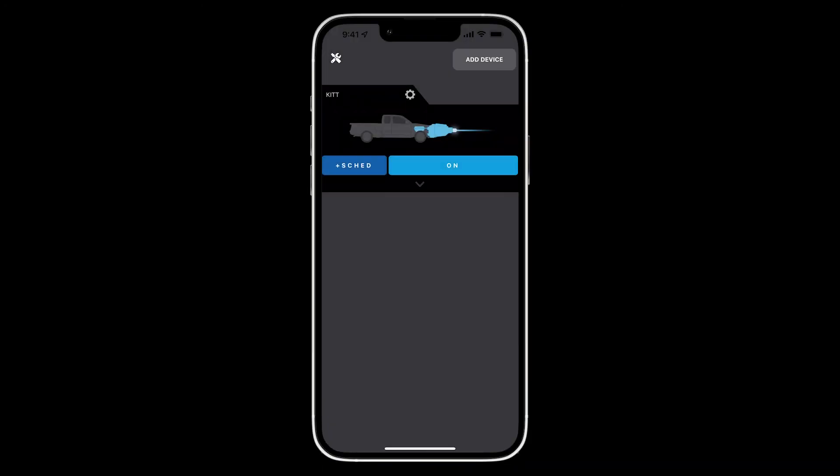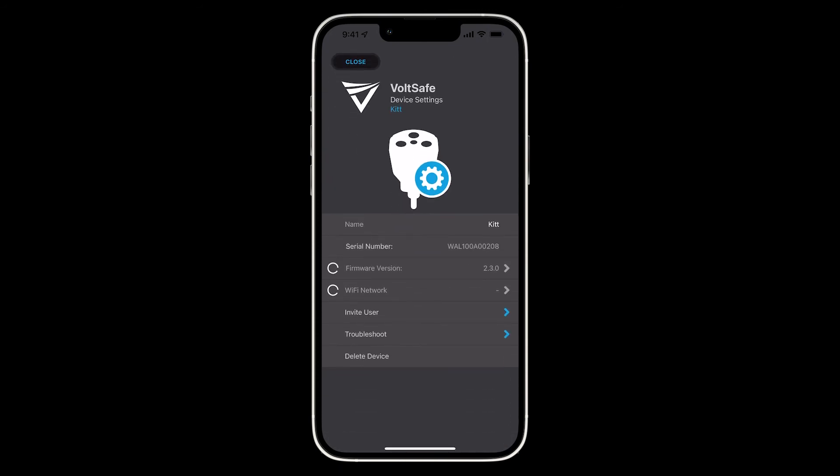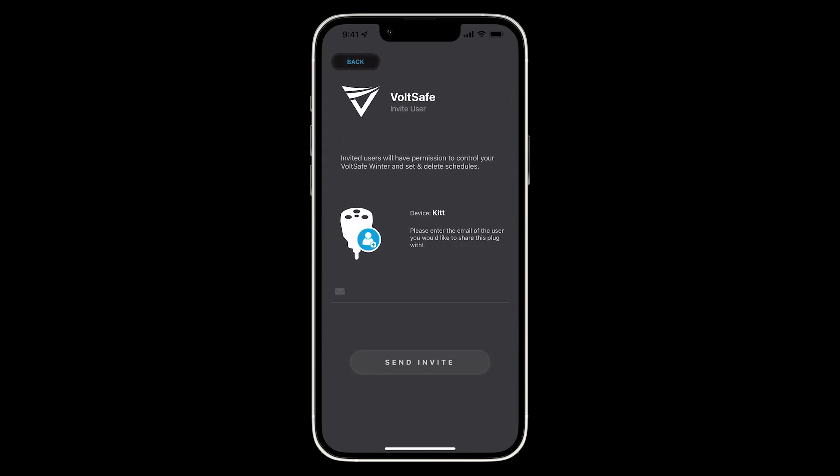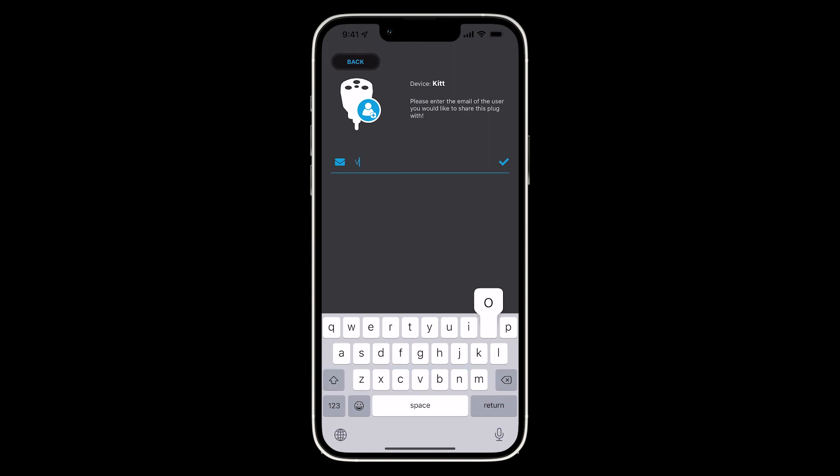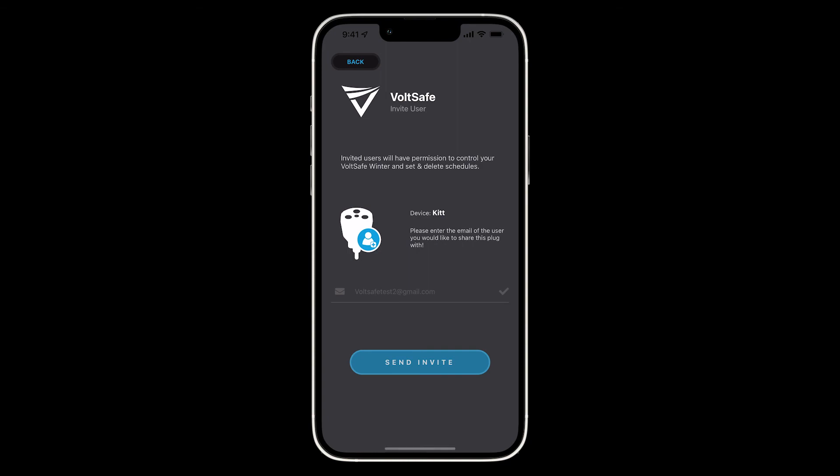If you want to share the ability to turn your VoltSafe Winter on and off and set schedules with somebody else, click the gear icon and you'll be on the device settings page. Go down the list of items and find the row that says invite user. Click on that row. Now go to the email field and type in the invite recipient's email and click send.